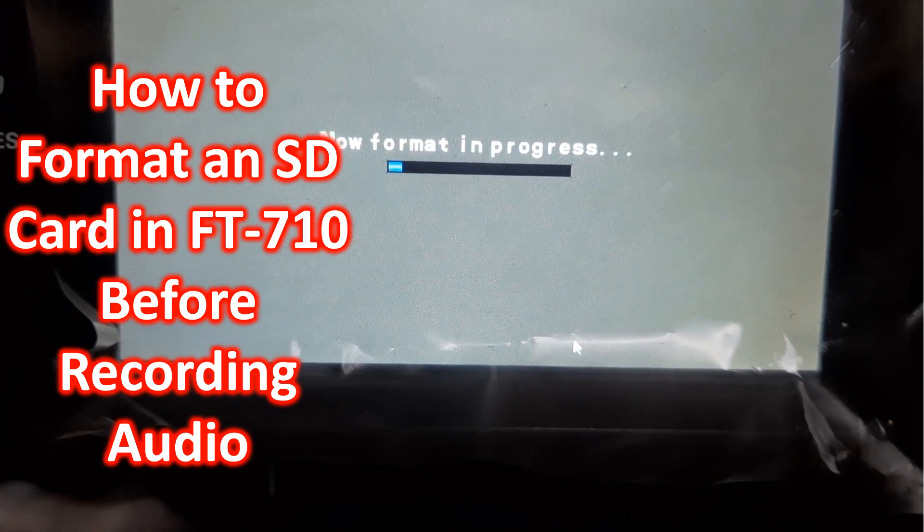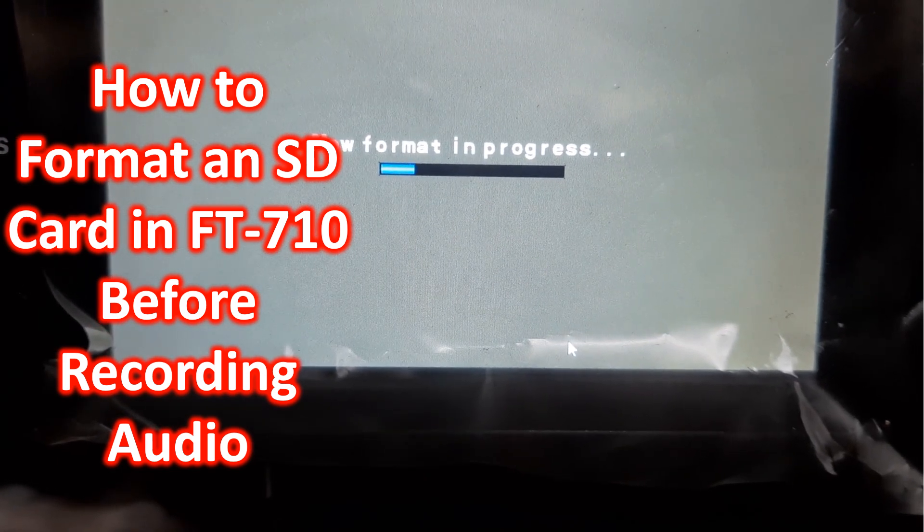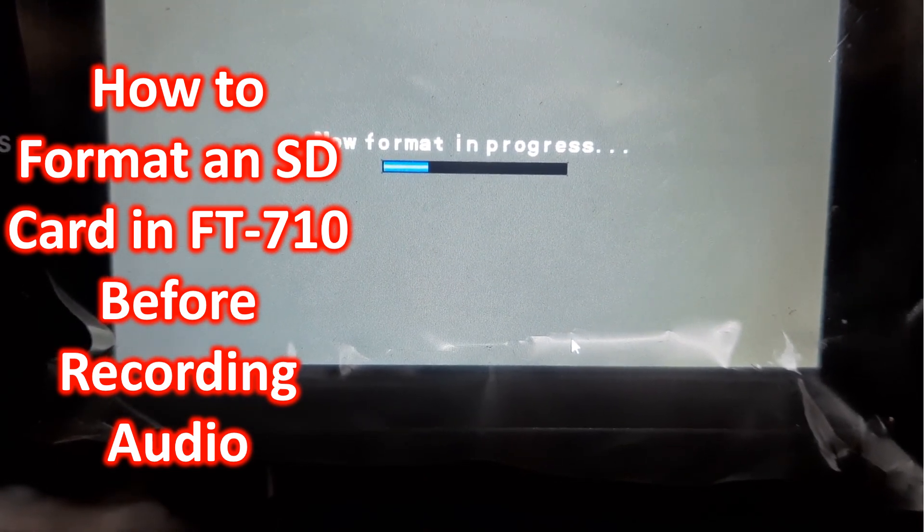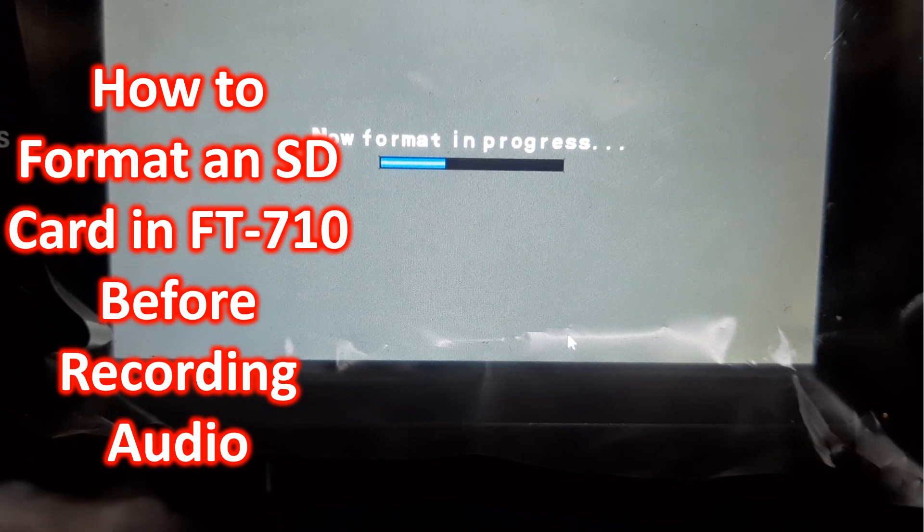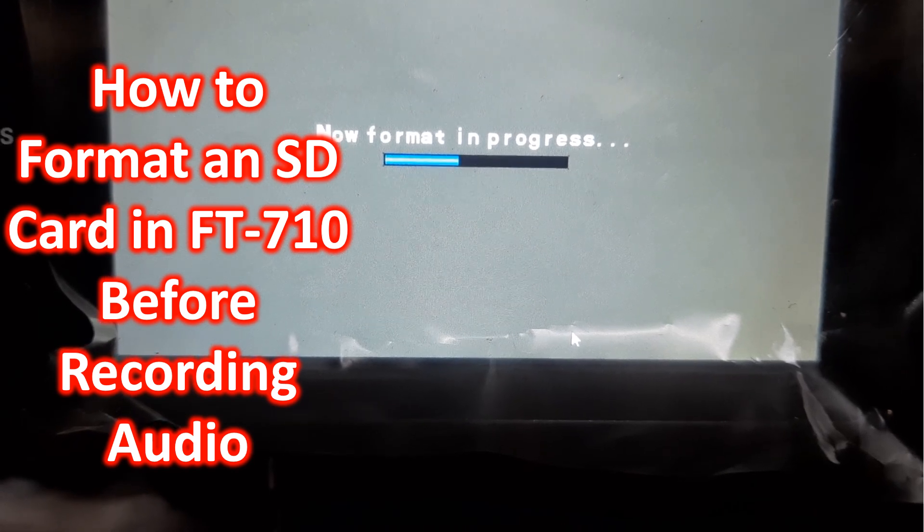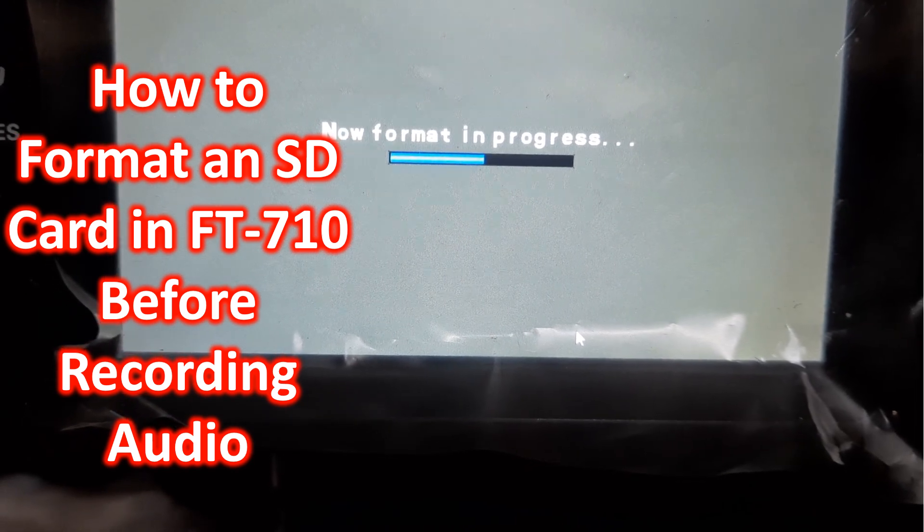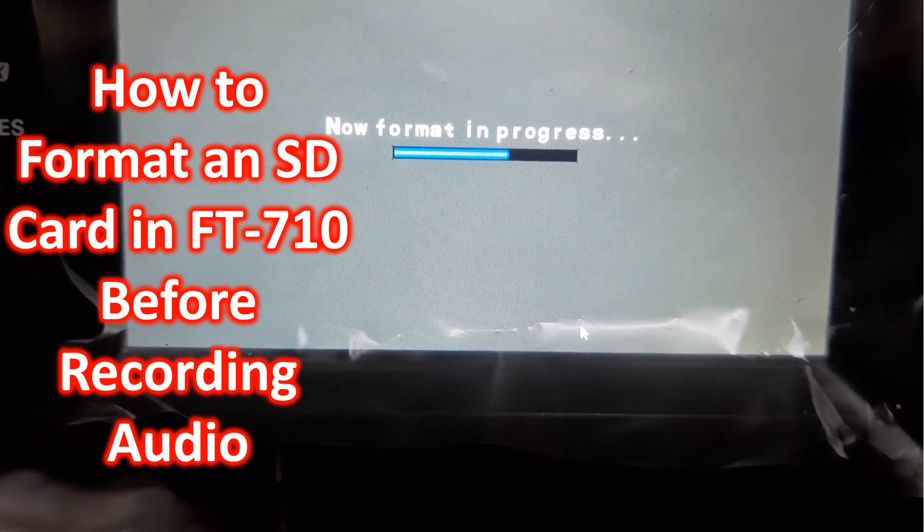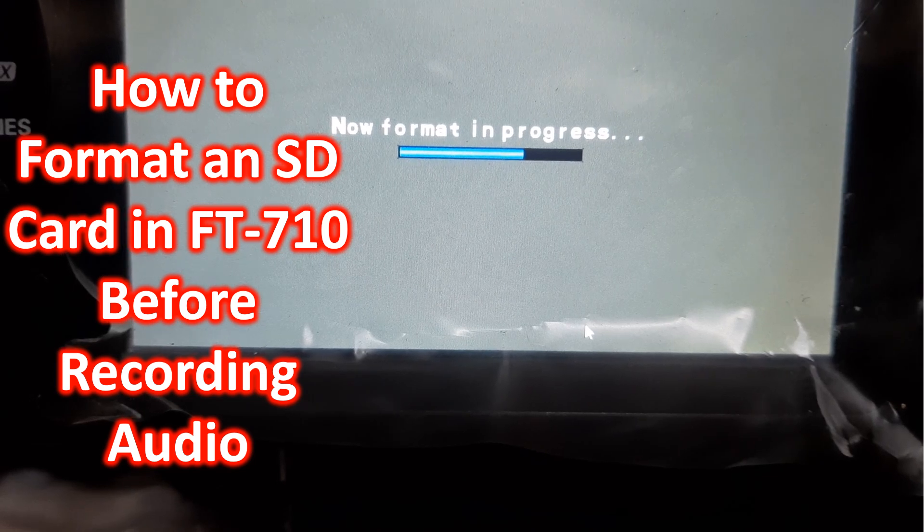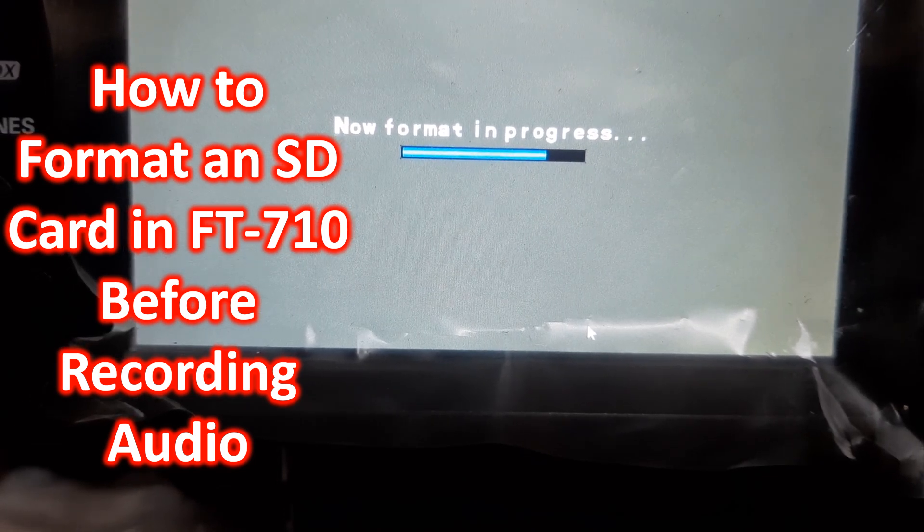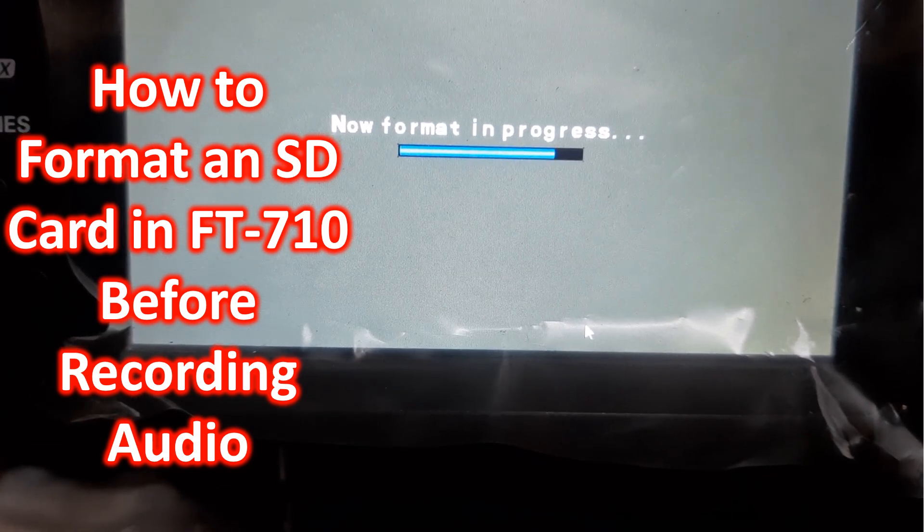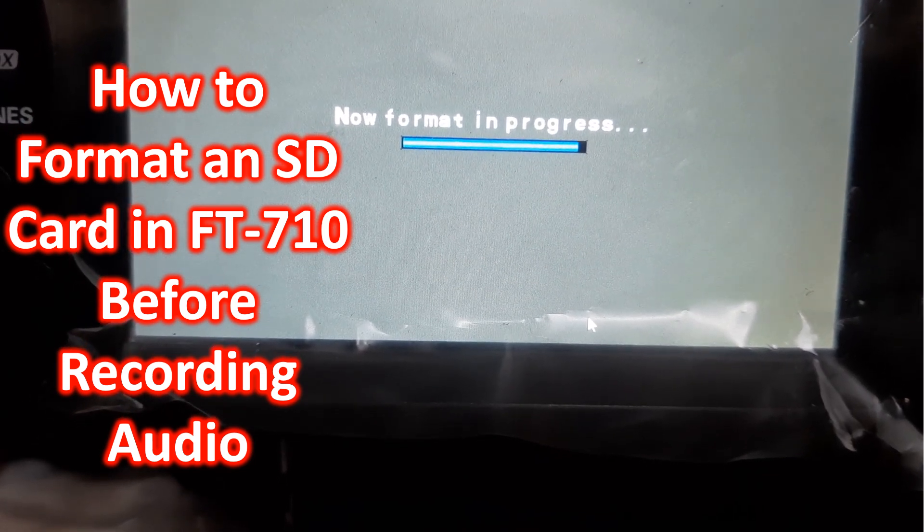And now formatting is in progress. Formatting is needed before the first use of an SD card in FT-710 radio. You can also format if there is too much data and you want to start with a clean SD card.